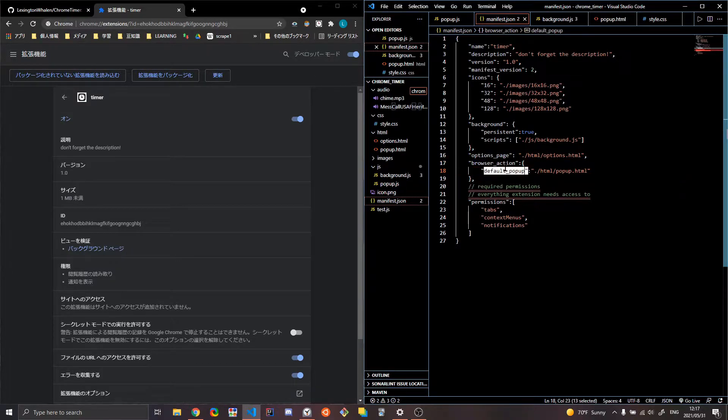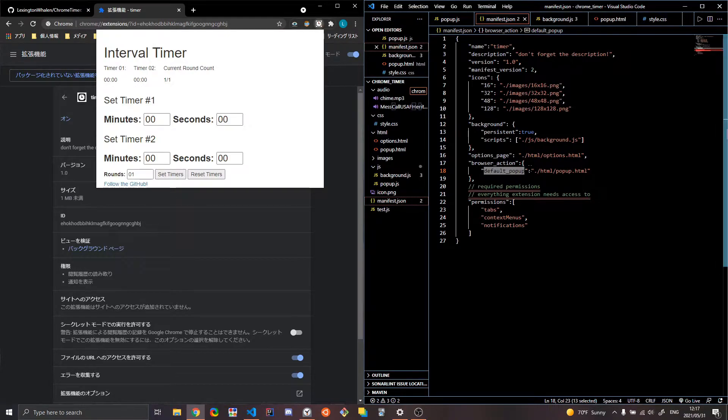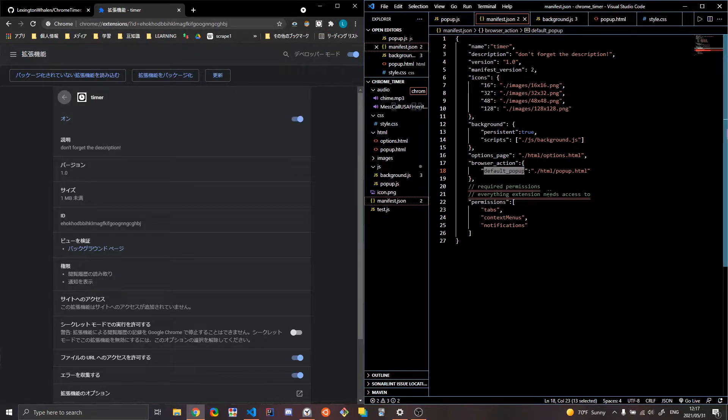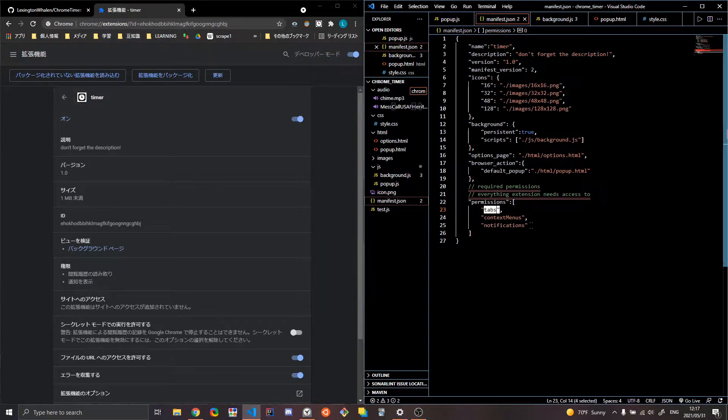So again, we'll look at that in a second too. Browser actions, default popup. That's what is setting this popup script. So it's setting up this popup to popup.html. And then permissions.